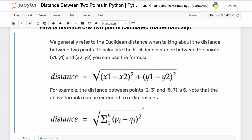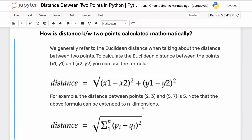There are other distances as well that are used in specific circumstances. For example, there is a distance called Manhattan distance in which we only take the sum of absolute differences and do not square them. But those distances are specific to particular use cases, and generally when we talk about distance between two points we refer to the Euclidean distance.